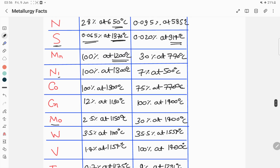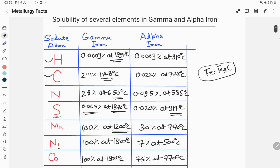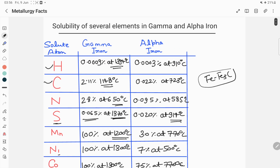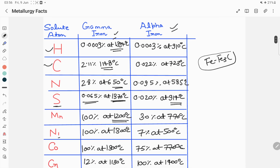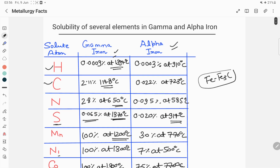In this video we have listed out the maximum solubility of these solute atoms in gamma iron as well as in alpha iron. Thank you so much for watching. If you have any questions, you can write them down in the comment box.